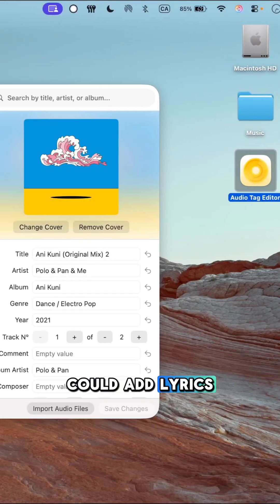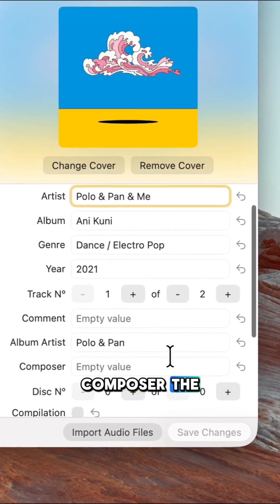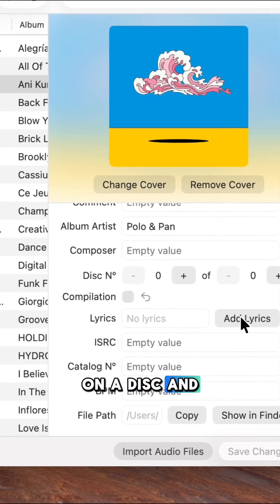Additionally, you could add lyrics, change the composer, the track number on a disc, and more.